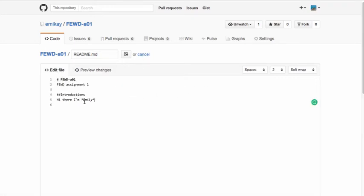We're going to change our italic text to bold text. To create bold text, you simply surround the text by two asterisks instead of just one. This will now create bold text.